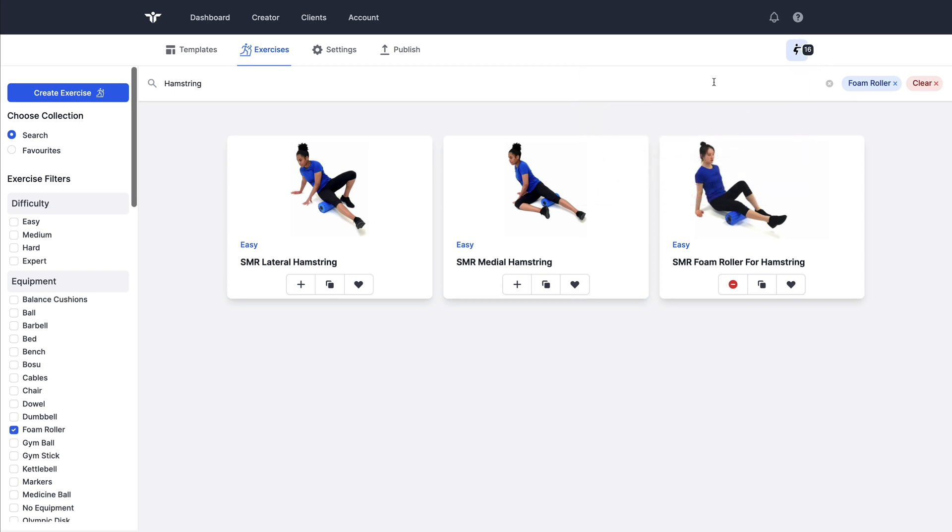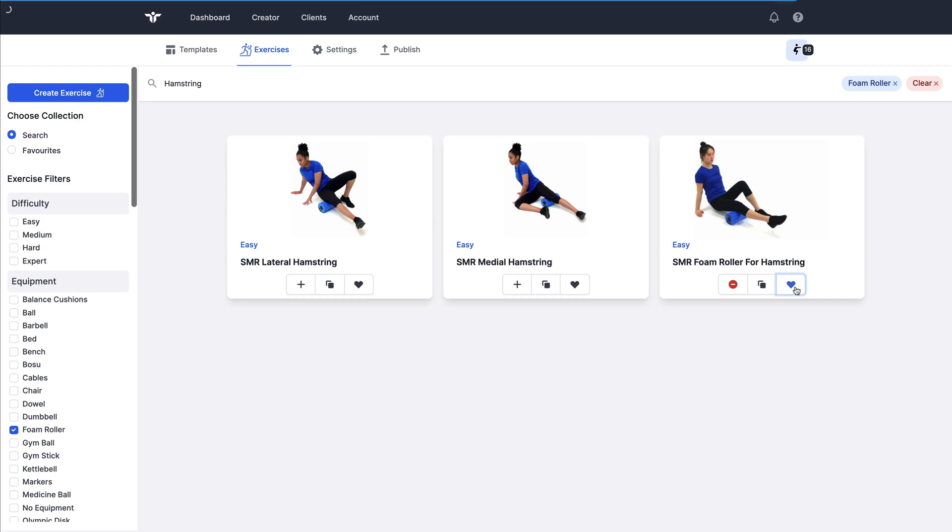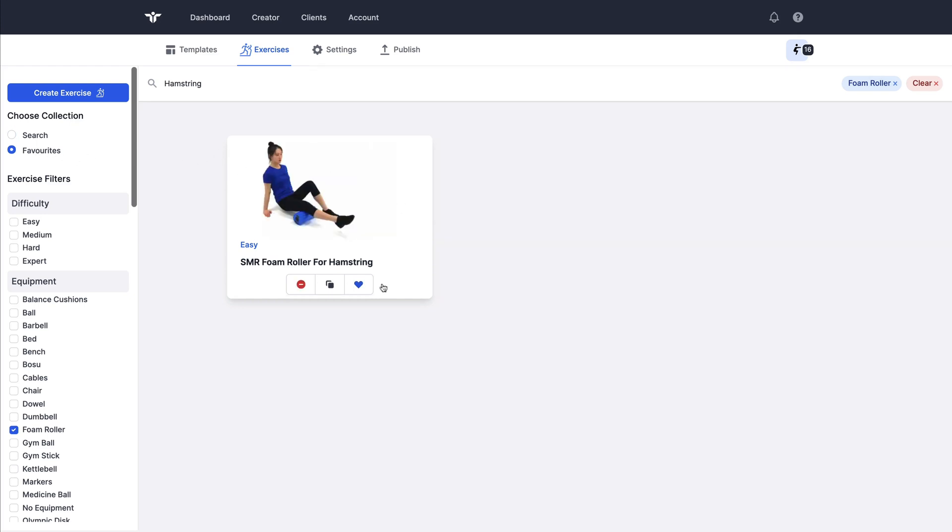If I couldn't find the exercise that I was looking for and I was a RehabGuru Pro subscriber, I could create an exercise using the button on the top left. This is an exercise that I prescribe quite often. So for now, I'm going to click on the heart icon and make that exercise into a favorite of mine.